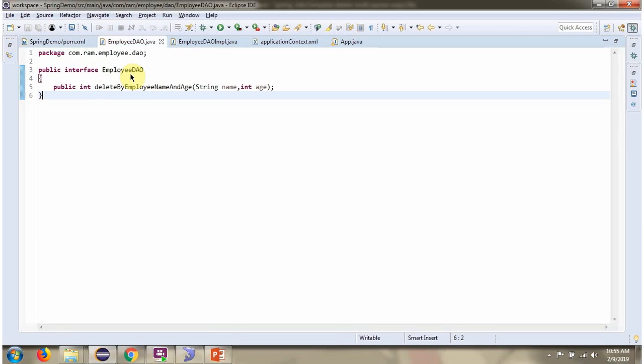Here I have defined the interface EmployeeDAO. It has a deleteByEmployeeNameAndAge method, which is an abstract method.